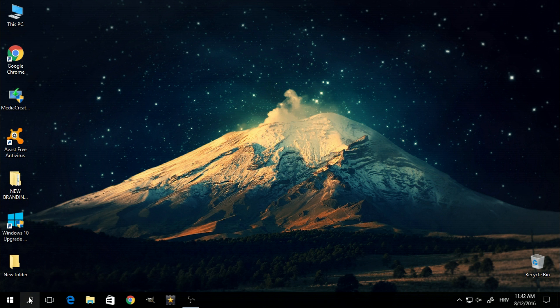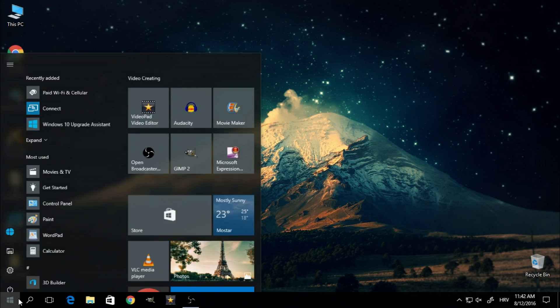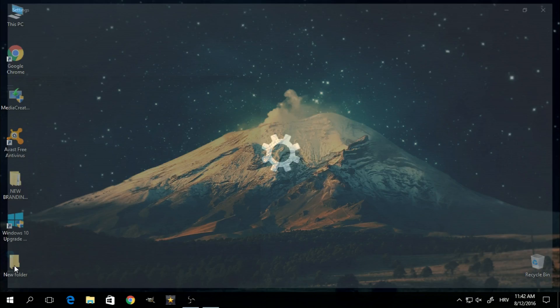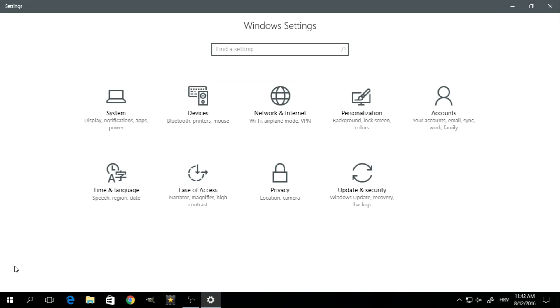So first off, you want to click on the start menu and click on the settings button on the bottom left. Once the new Windows settings panel opens, you want to click on personalization.